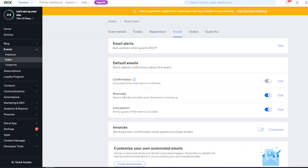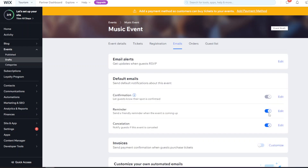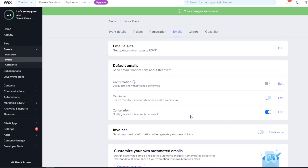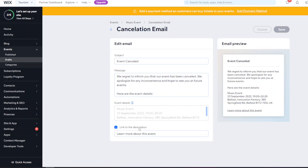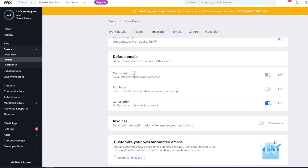You can set a reminder email to be sent before the event - choosing how far in advance, such as three days, one day, or one hour. You can edit the reminder content or turn it off entirely. There's also a cancellation email: if you cancel an event, this automatically sends out to all guests so you don't need to email each one individually.